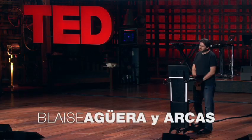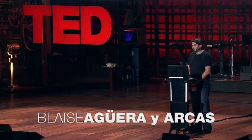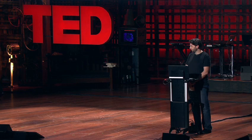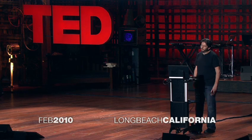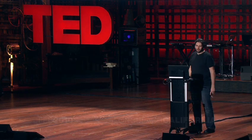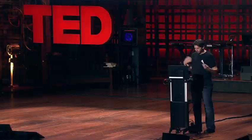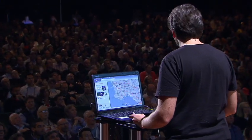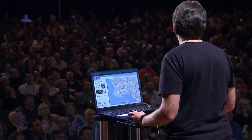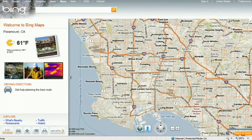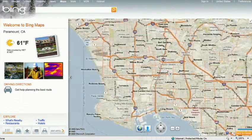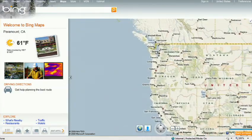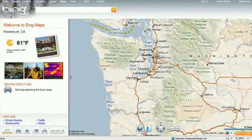About a year and a half ago, Stephen Lawler, who also gave a talk here at TED in 2007 on Virtual Earth, brought me over to become the architect of Bing Maps, which is Microsoft's online mapping effort. In the past year and a half, we've been very hard at work on redefining the way maps work online, and we really are seeing this in very different terms from the kind of mapping and direction site that one is used to.